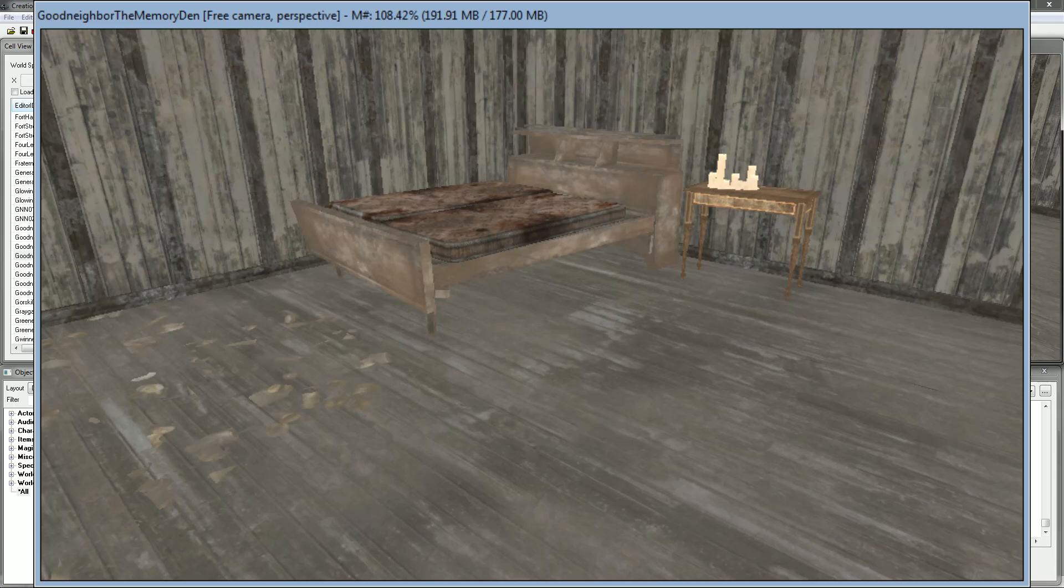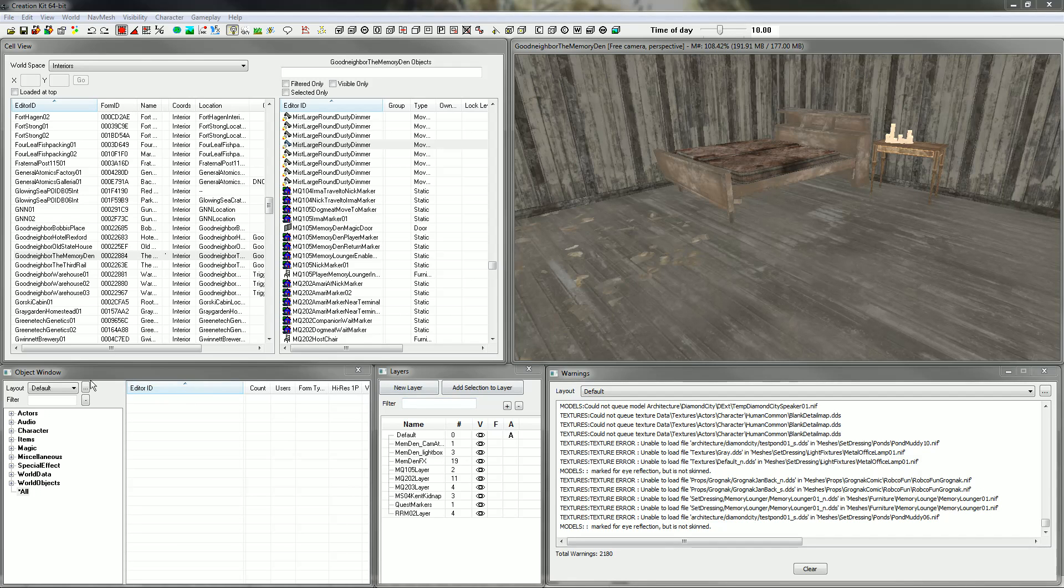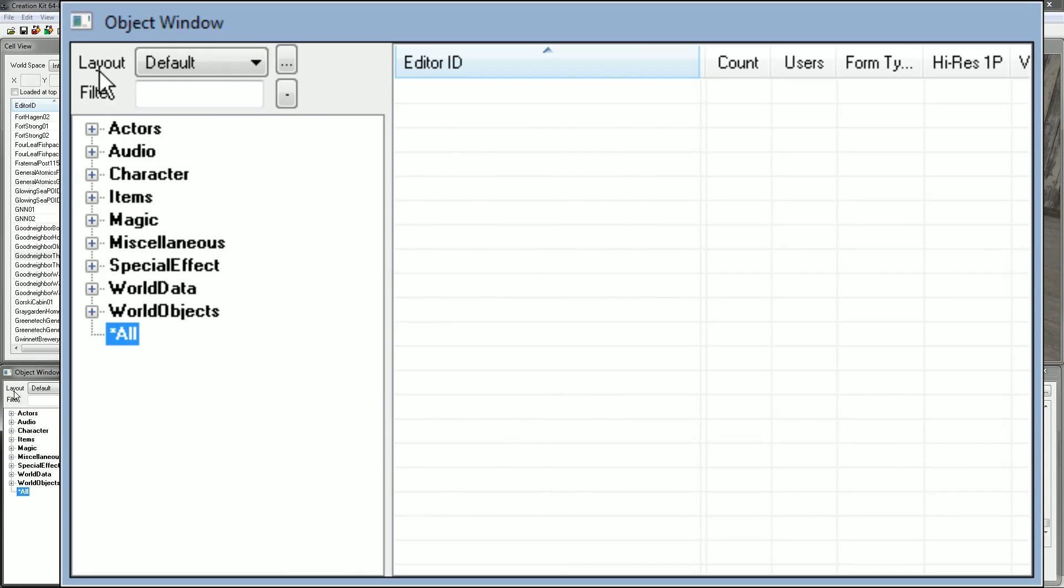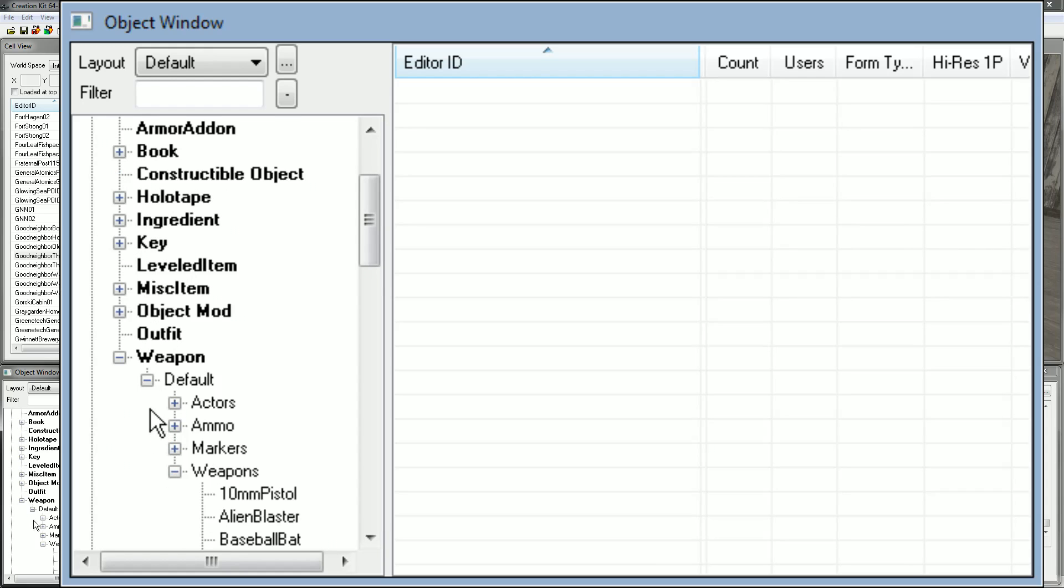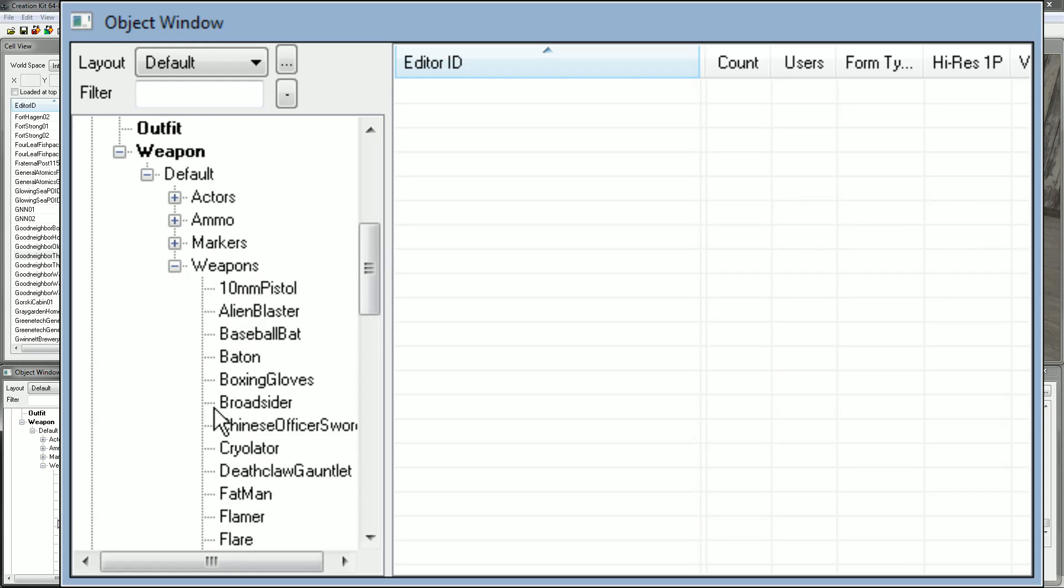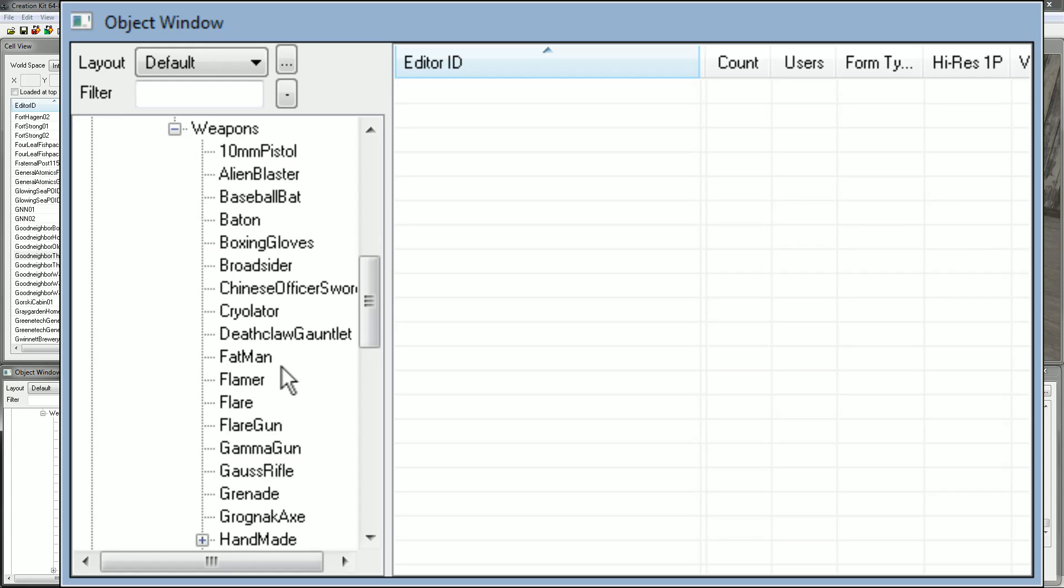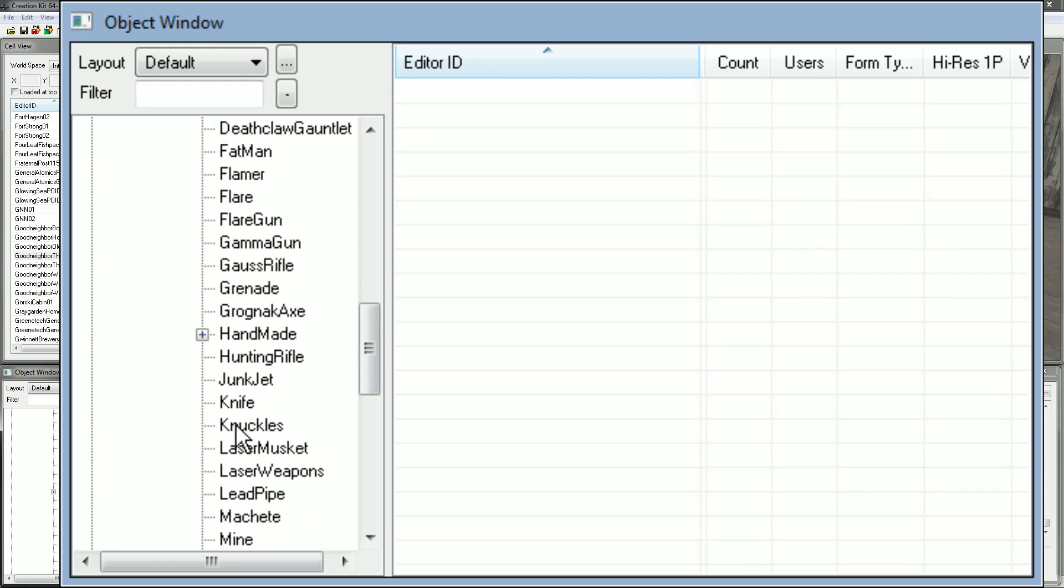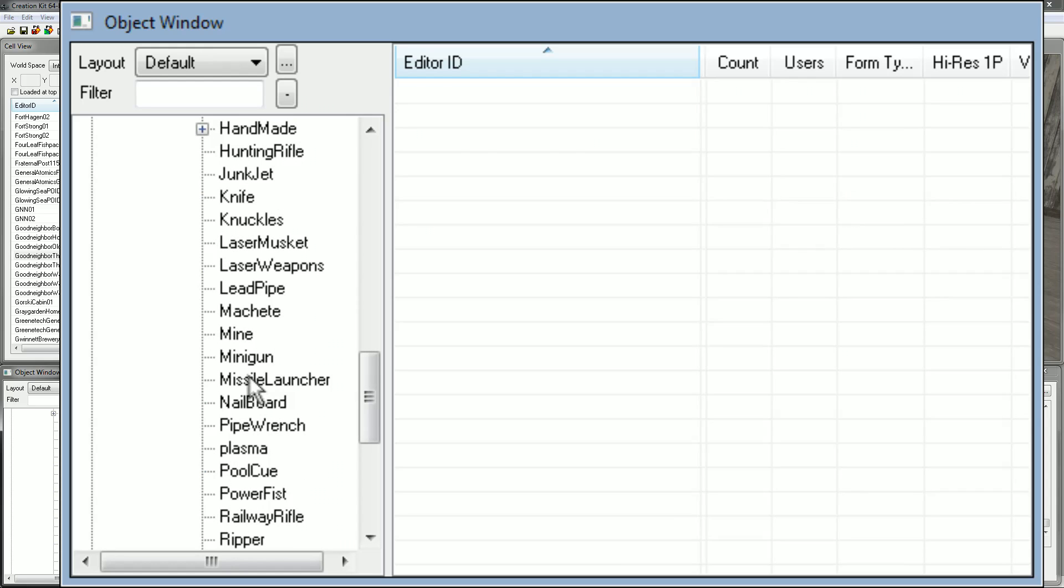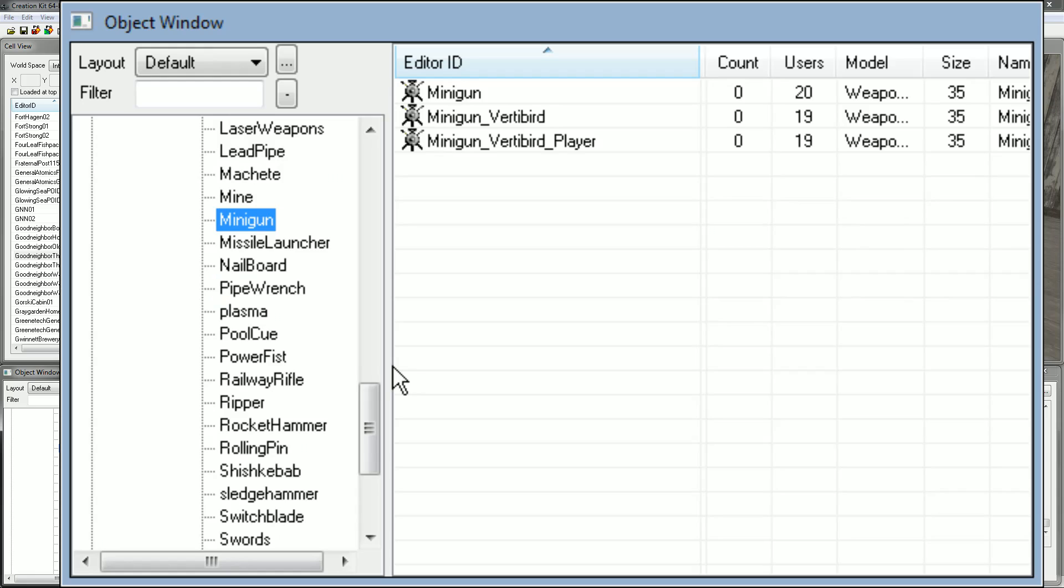Now I've selected an area to put the weapon on. What I'm going to do is go to the object window, so usually it will be found in the bottom left. I'm going to go down to Items and then I'm going to go down all the way to Weapon. I'm going to hit Default and then I'm going to go to Weapons. I'm just going to hit the Minigun because I think it's probably going to be pretty easy for this tutorial.